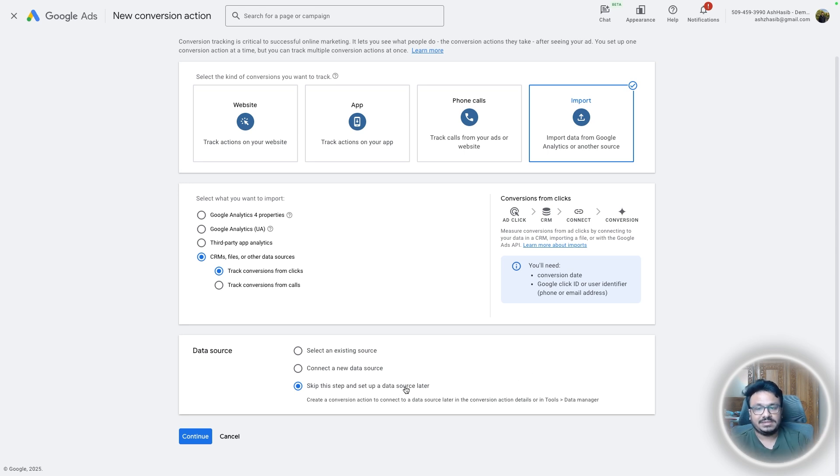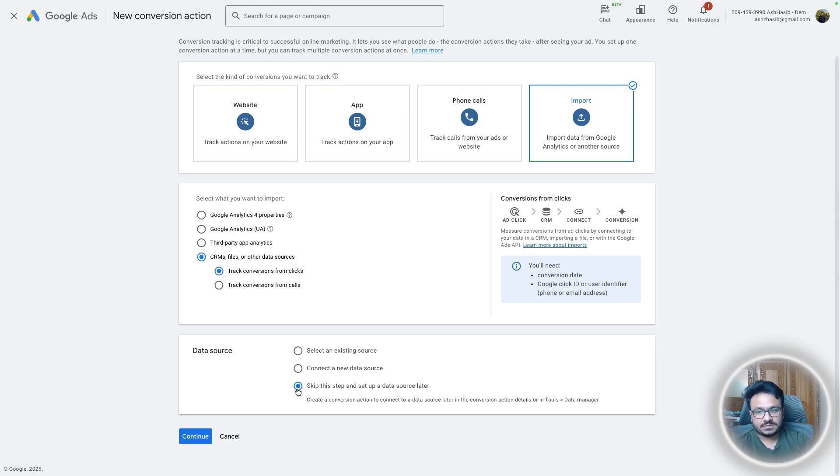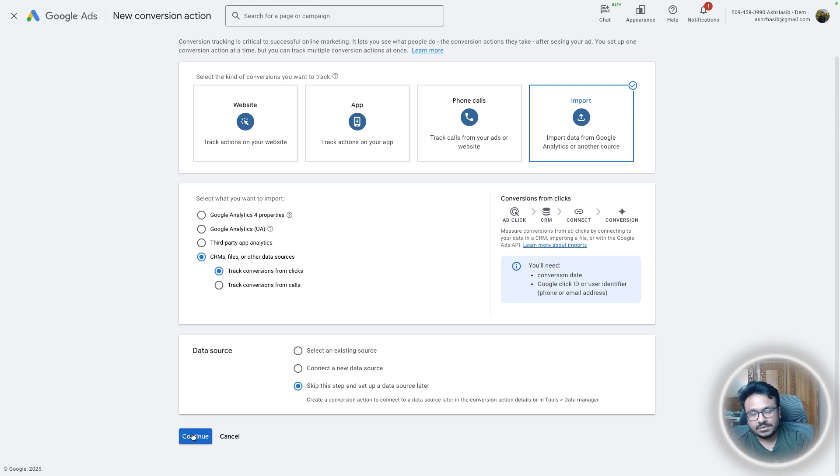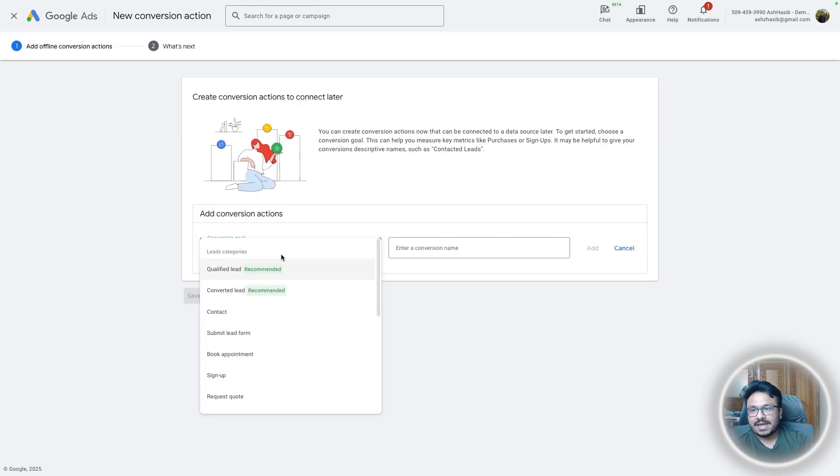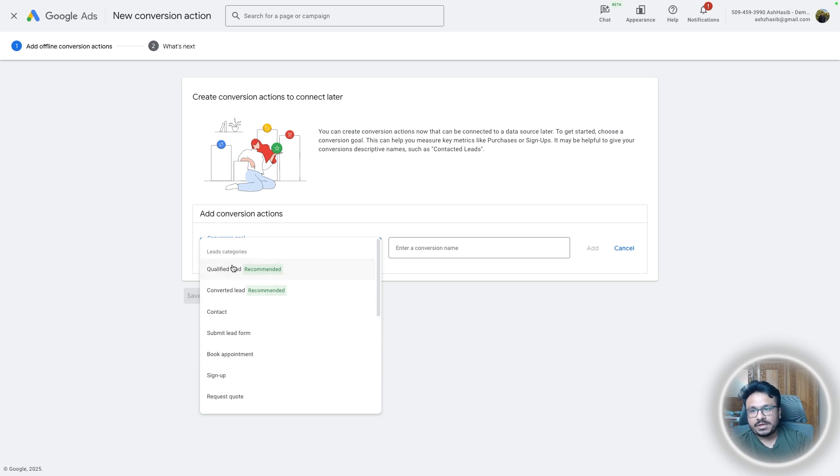We will say track conversions from clicks and then here in the data source we'll just say skip this step and set up a data source later. That's something we are going to do on high level instead of doing it here. Because if you do it through Google Ads, if you've set this thing up, you need Zapier as well. We are going to skip Zapier and we're just going to stay with Google Ads and high level.